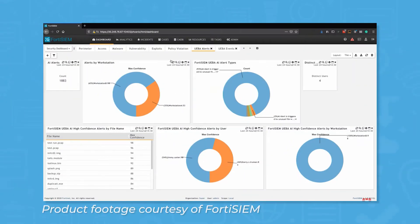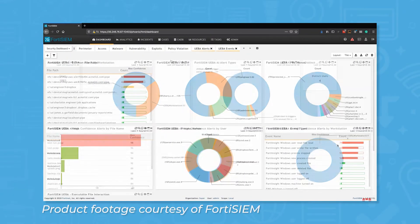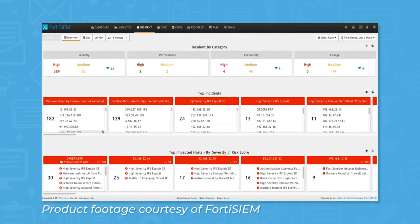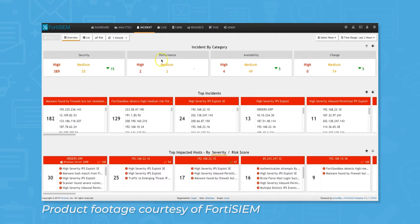FortiSIEM is a SIEM platform that lets SOCs scan assets for data, detect threats, and respond to incidents. Built for scalability, FortiSIEM supports multi-tenancy, letting MSSPs manage all of their clients from a single graphical user interface.